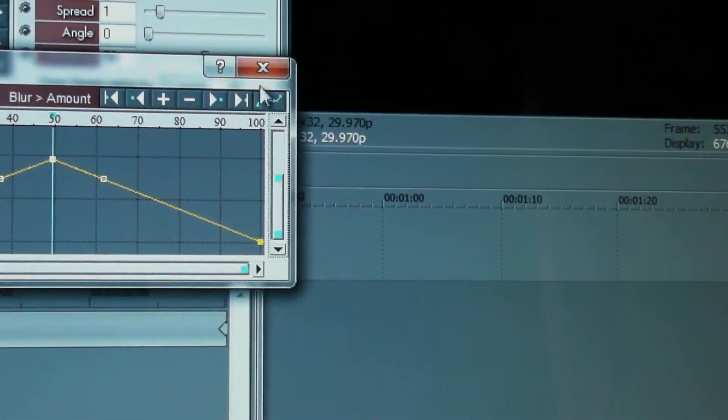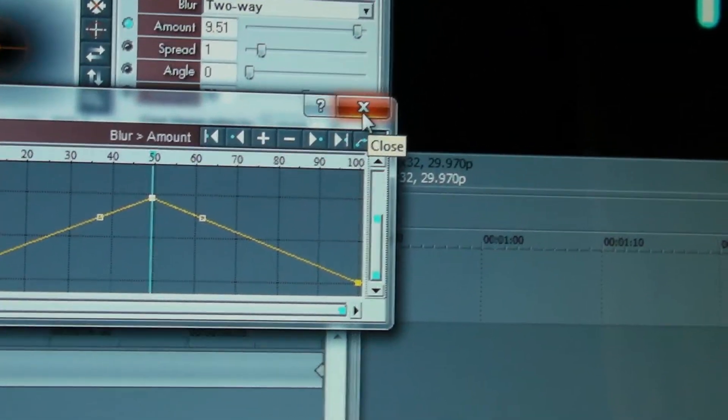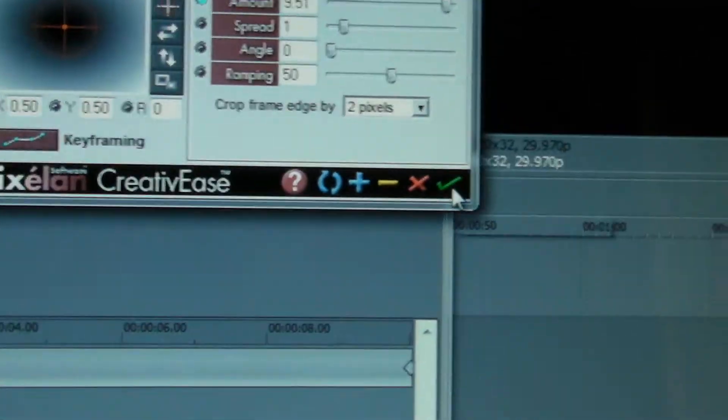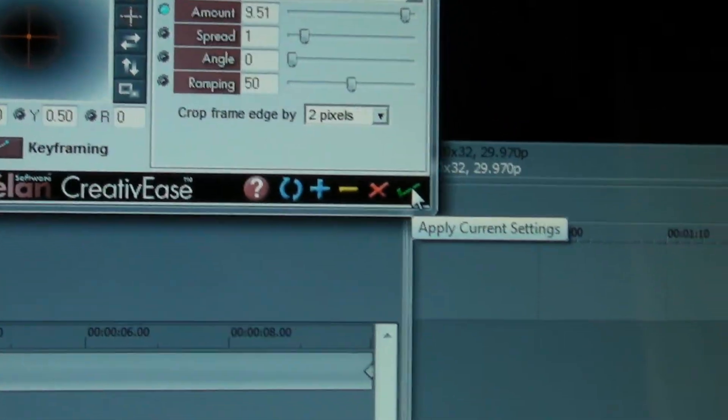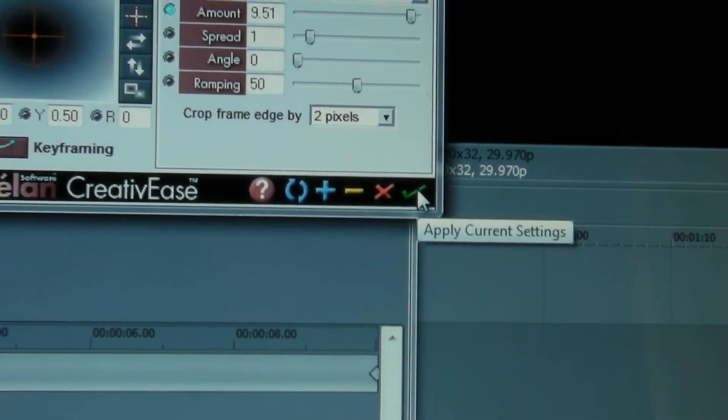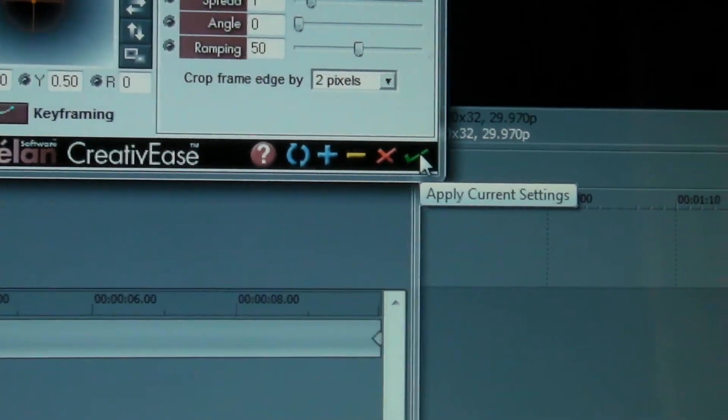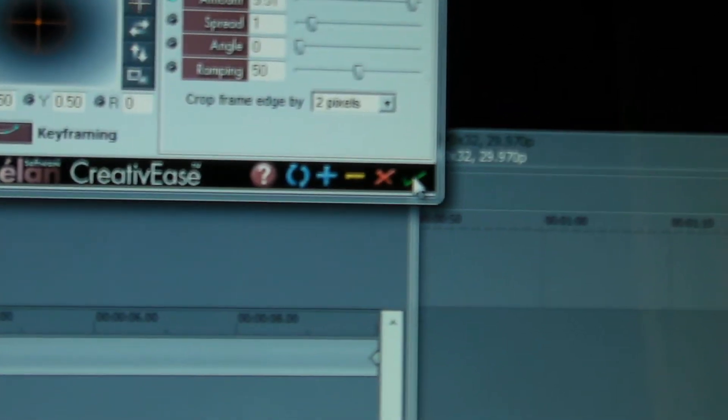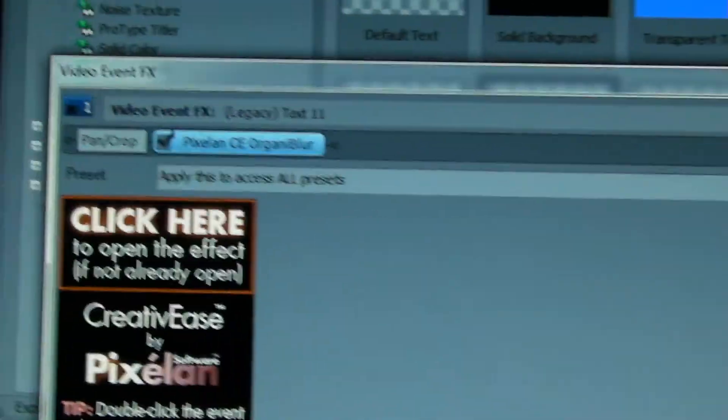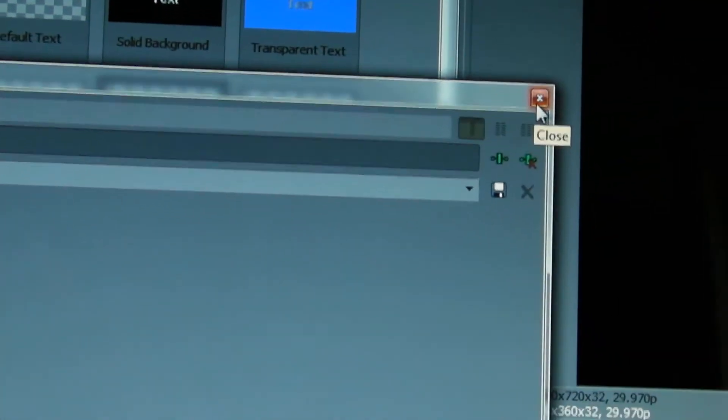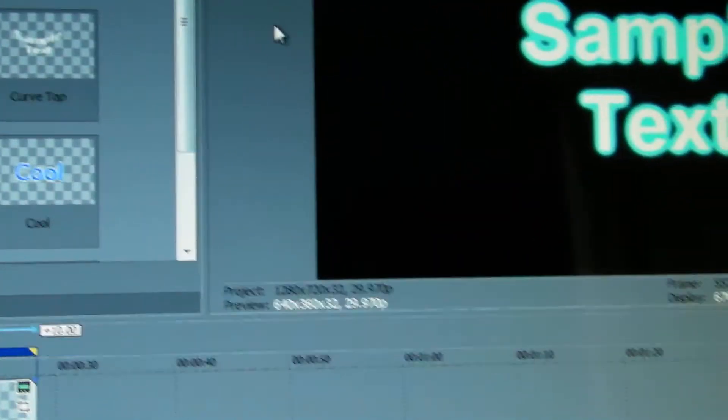And then I'll close that window down. You have to click on the okay button which is that lovely green tick there, and then we'll close down the Sony Vegas' video event effects window.